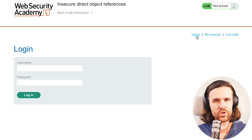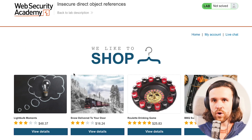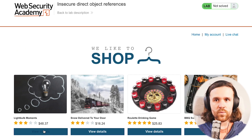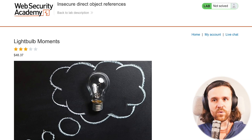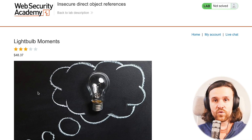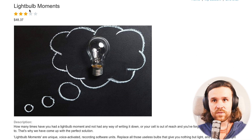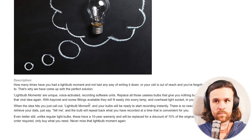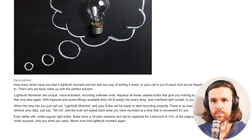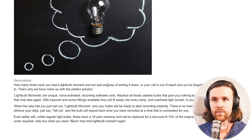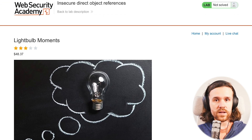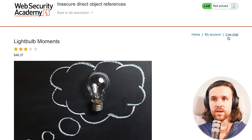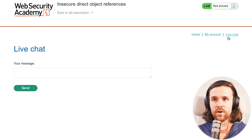But how can we achieve that? We go back to home and look around. We see some product listings with descriptions, but those don't seem really interesting. So we keep looking around, and what we find is a live chat functionality at the top of the page.